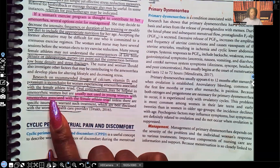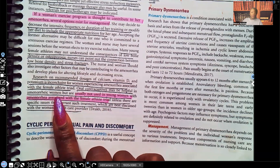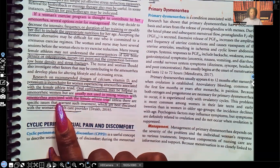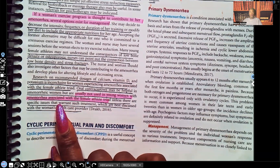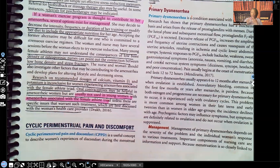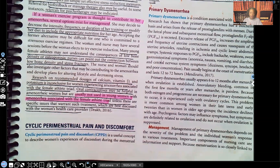Oral contraceptives can be helpful in amenorrheic women, but they're usually not used in young women with amenorrhea associated with the female athlete triad. For the female athlete, the key interventions are decreasing intensity and duration of exercise. If amenorrhea is hypothalamic, relieve the stressors. If it's due to malnutrition or starvation — such as in the anorexic patient — teach and encourage proper nutrition; many times the patient will need to be on an inpatient unit.